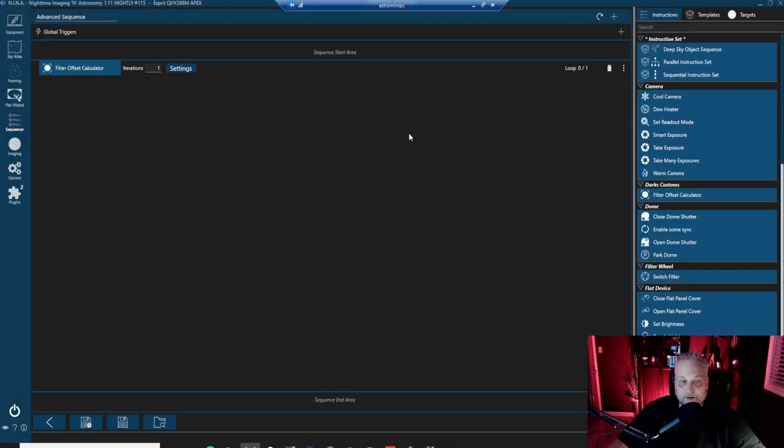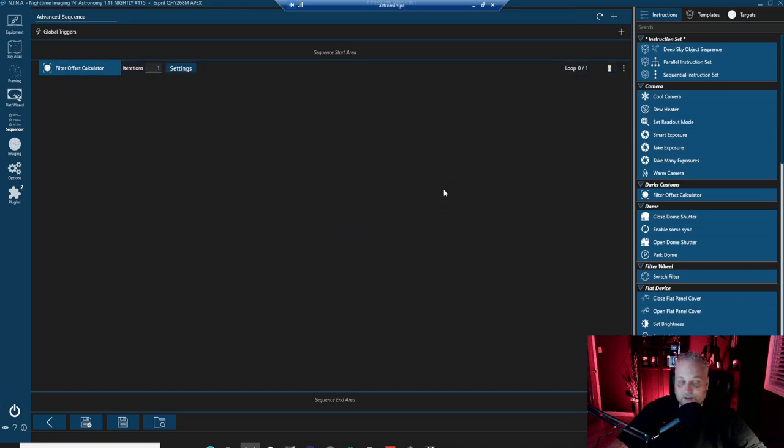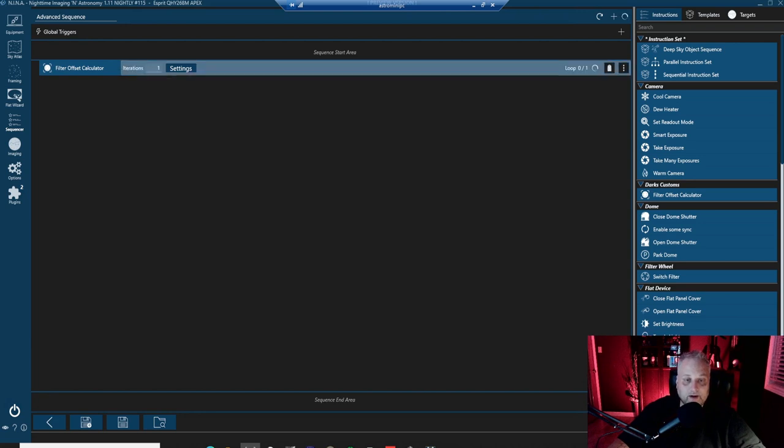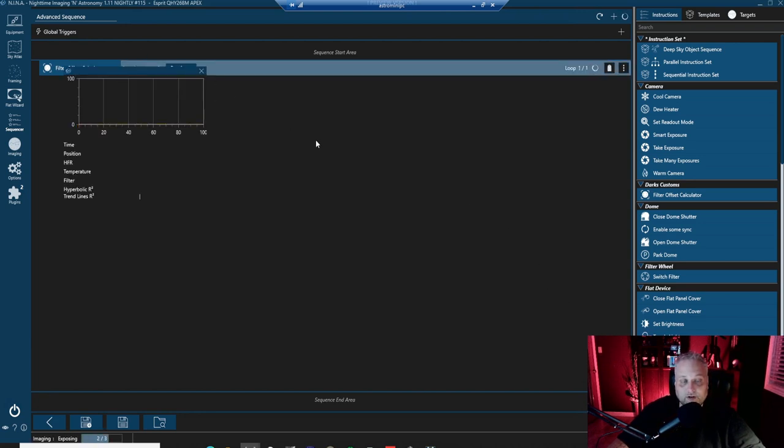So if we come back here, once this is set, we've dropped it in to the advanced sequencer. All you have to do is click the go button in the bottom right to start the sequence and it will begin to calculate the filter offsets.